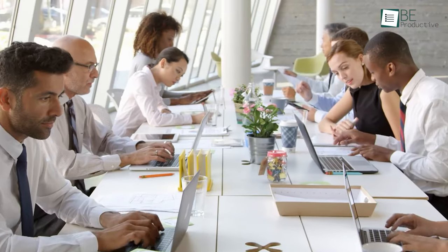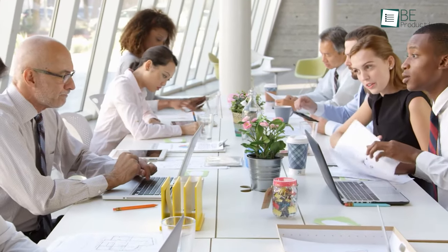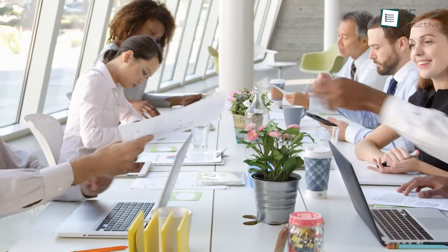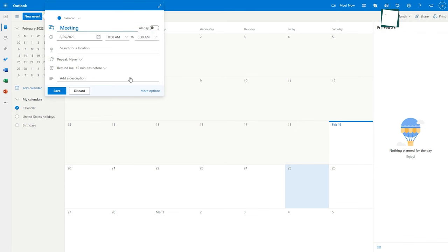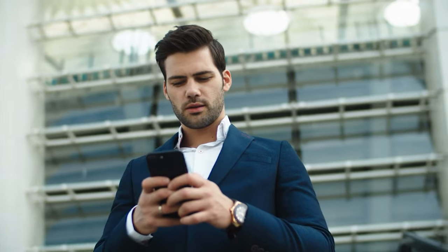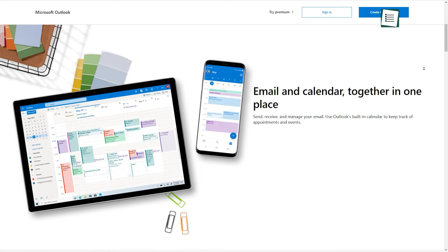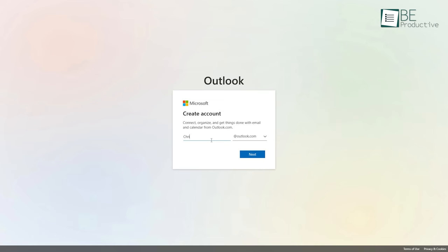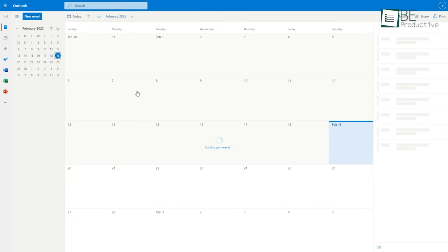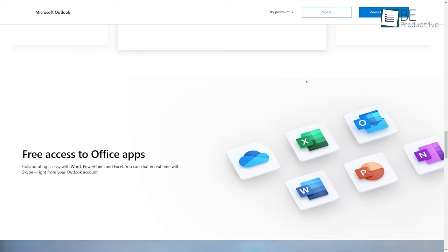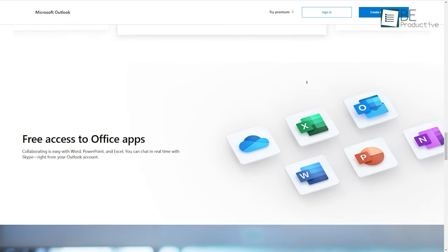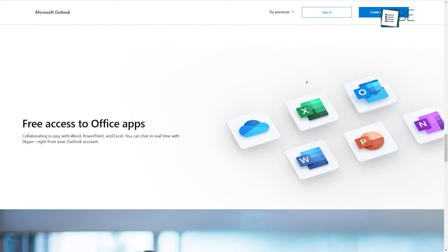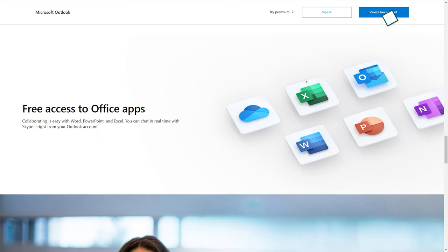Although Outlook Calendar from Microsoft was initially launched for business users and big organizations, Microsoft has updated this calendar app over the years to make it an excellent option for both personal and professional users. The best part about this calendar app is that it's completely free. All you need is to create a Microsoft Outlook account to get started. In addition to email, calendar, and tasks, you also get access to Microsoft Office apps like Word, Excel, PowerPoint, and many more for easy collaboration.